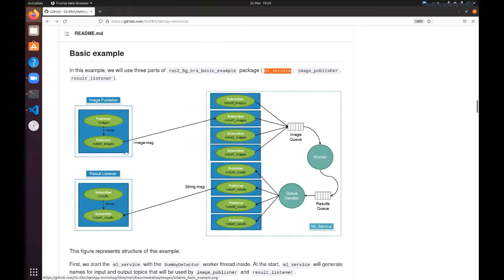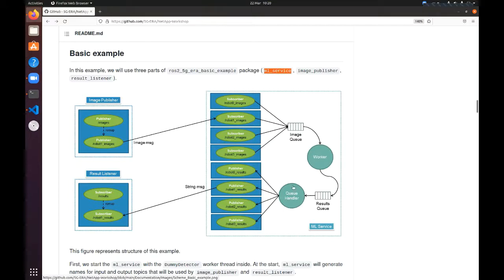to send the data back to ROS2. In all these examples we are using these blue rectangles which represent a ROS2 node, and these green parts represent a publisher or subscriber and define the topic name. These circles with the worker and the queue handler are separated threads inside the Python application.